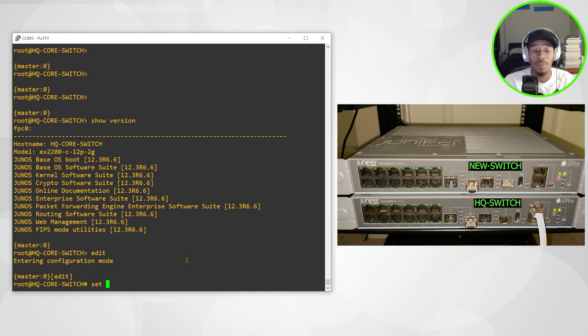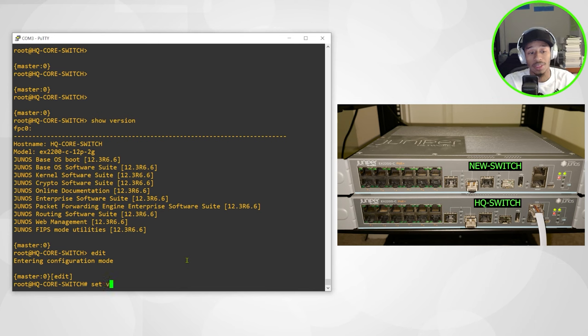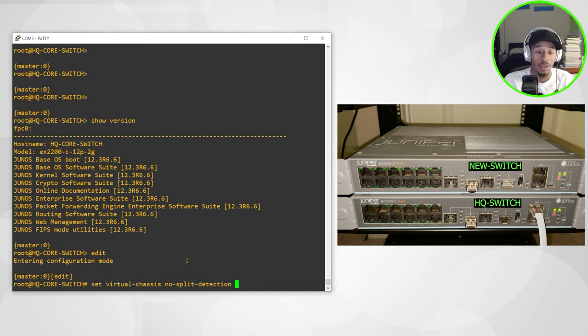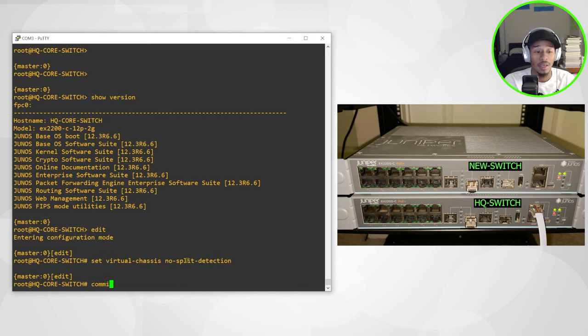And I just want to enable that no split detection. So I'll do a set virtual chassis no split detection. That's it. I'll issue a commit and quit.